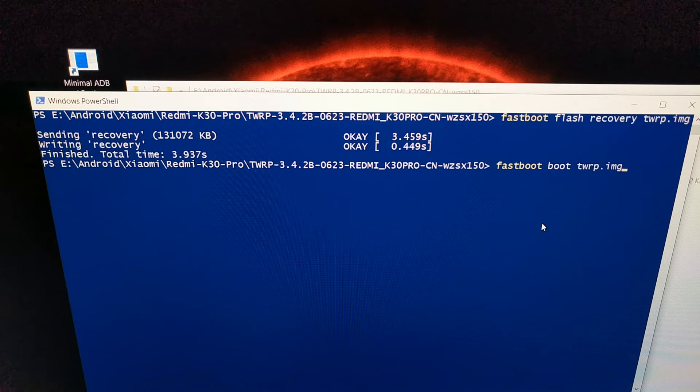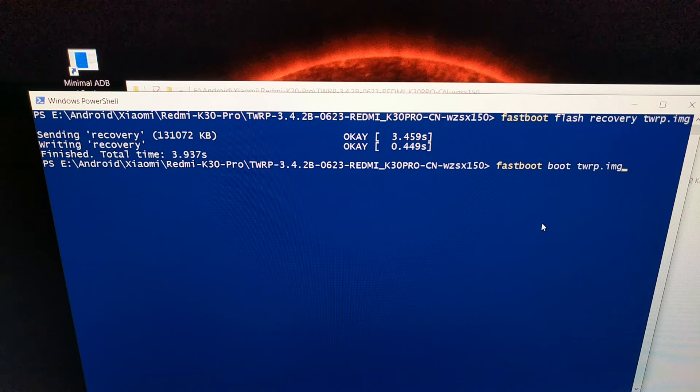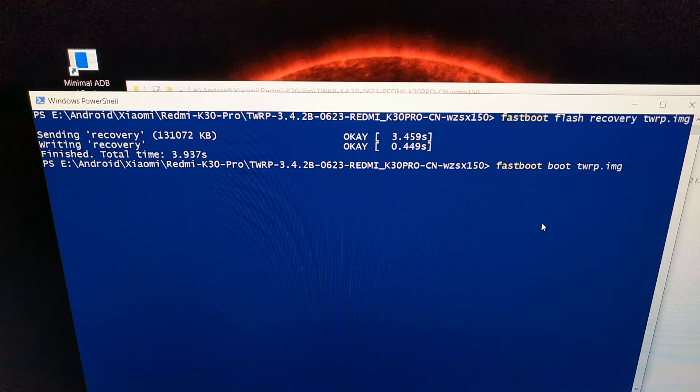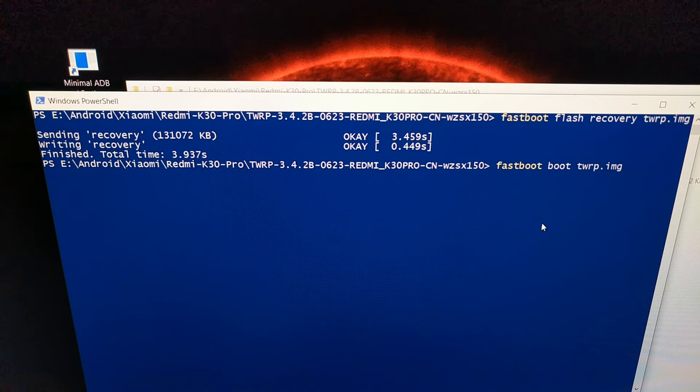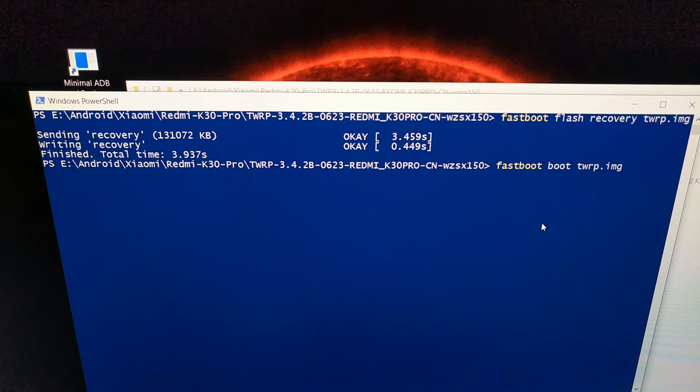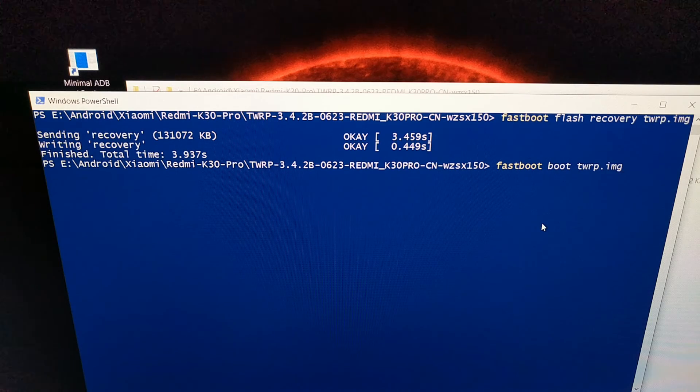So as soon as you press the enter button on the keyboard, you're going to see the smartphone reboot, and it should boot you into this twrp.